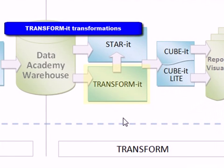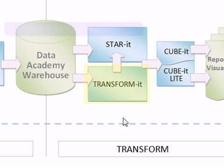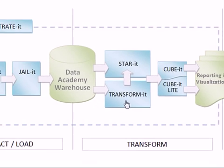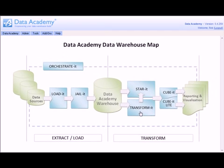The Transform-It module provides us with the ability to create relational datasets which can be used in conjunction with the relational reporting tool. To access the Transform-It module you simply click the Transform-It link.